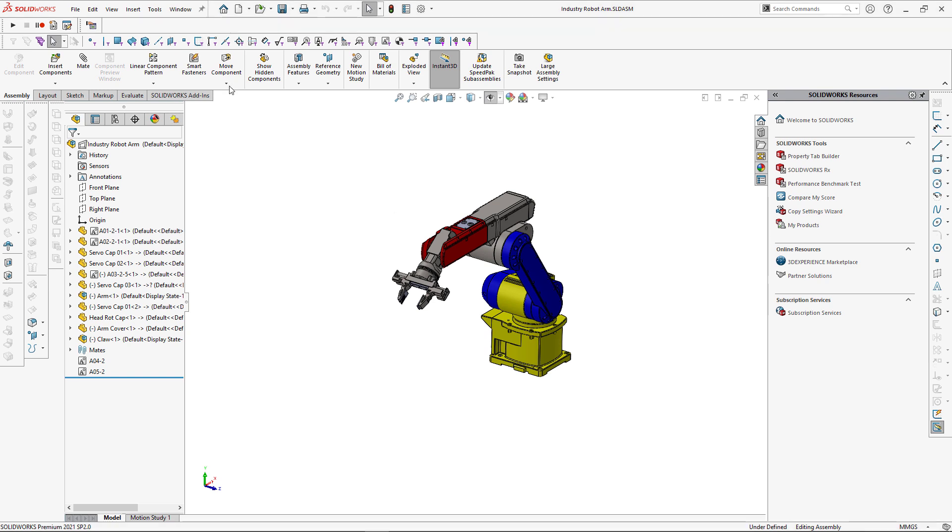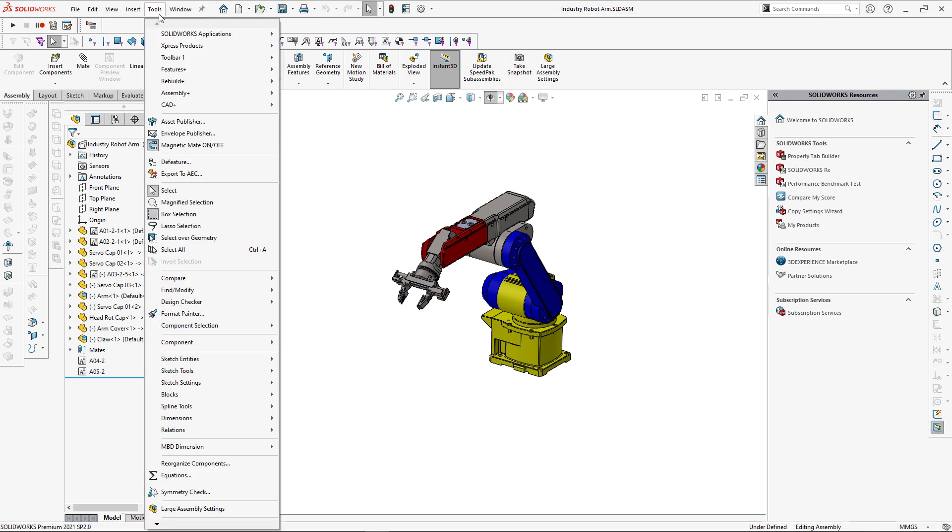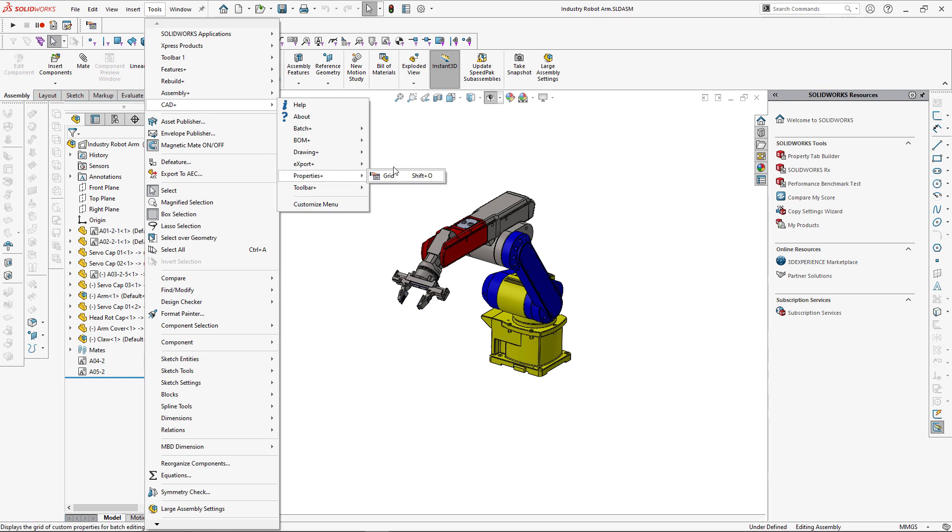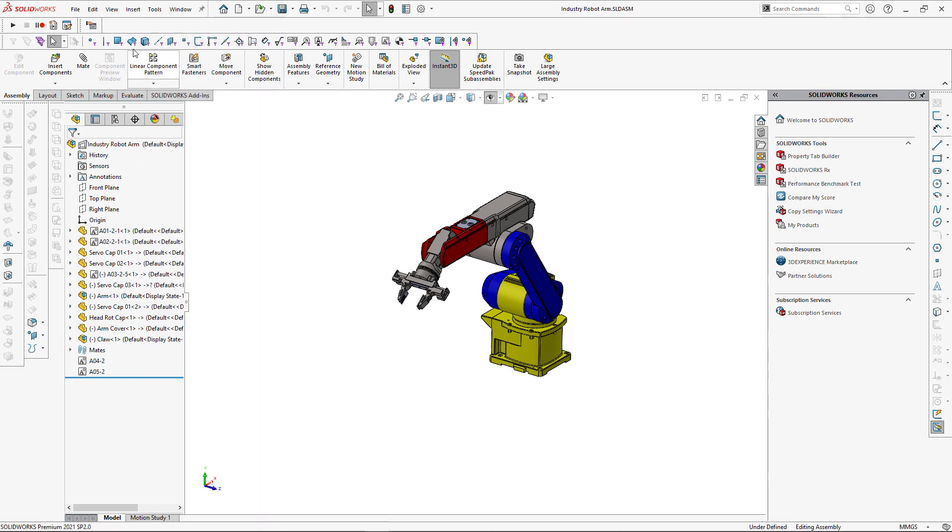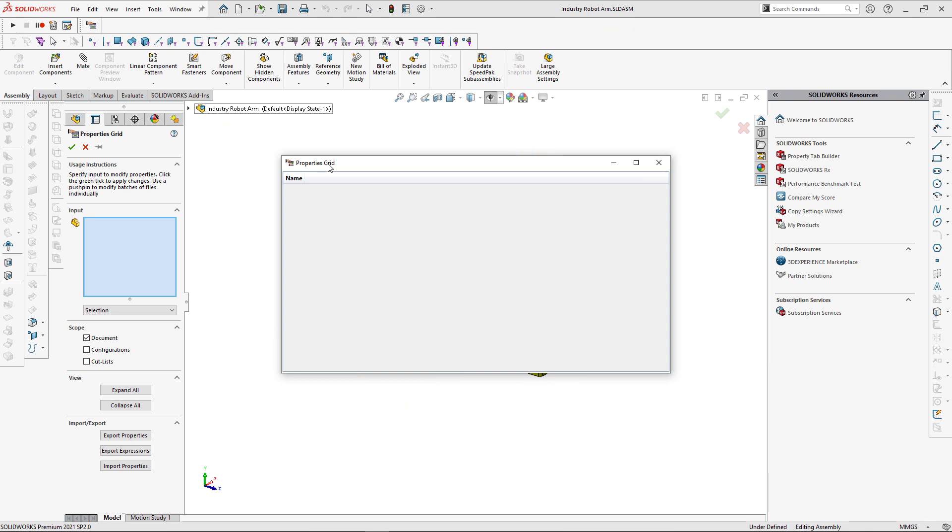This functionality is available in SOLIDWORKS menu under CAD Plus Properties Plus. It is also available in SOLIDWORKS toolbar. Let's activate this page.